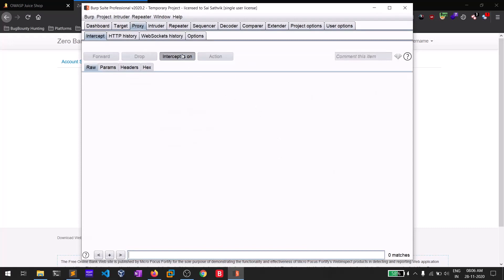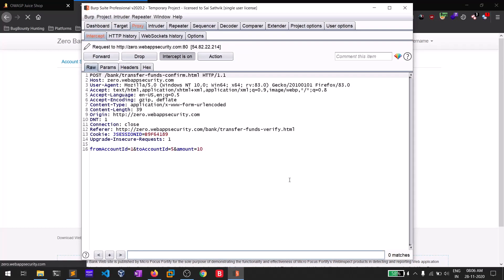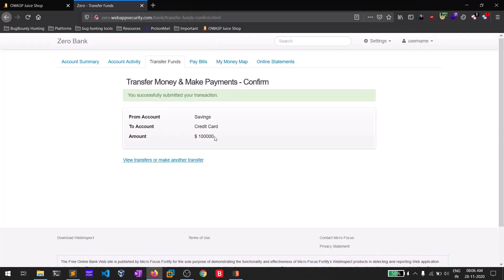I will be intercepting this particular request when I click submit. You can see a POST request from our bank page — user agent, cookies, and other details. There is a parameter called 'account amount' which I will be tampering. Let me change it to ten thousand. I'll forward all the requests and turn intercept off.